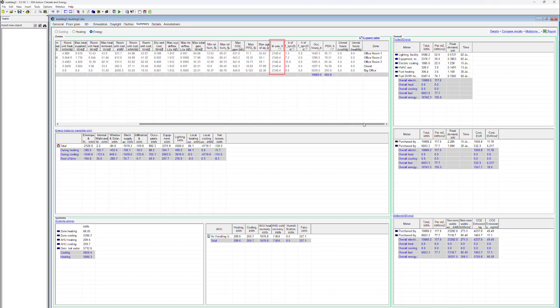This column displays values for occupancy. This is the total number of hours with occupancy — so it's the hours the zone is used, irrespective of the number of people in it.